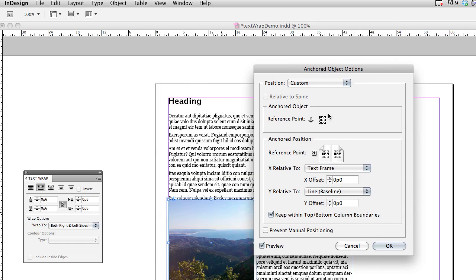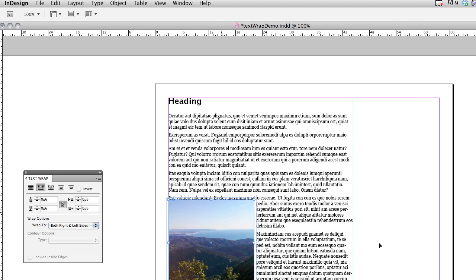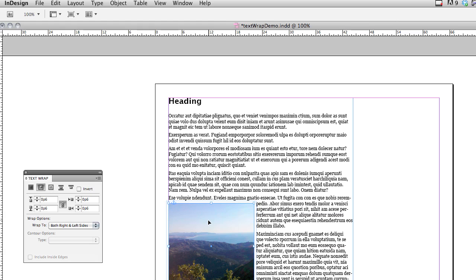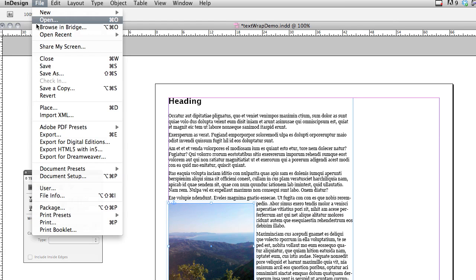So that it's now back basically where it was, and I'm just going to scoot it down a little, so there's a little space with the text, and I'm going to choose File, Save.